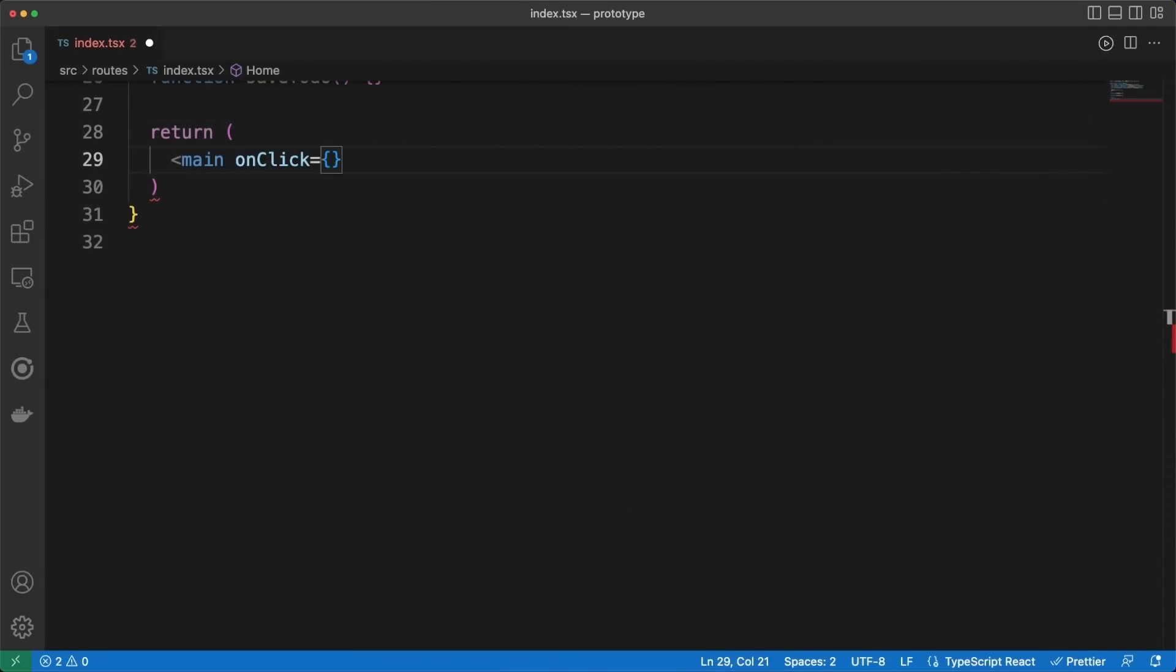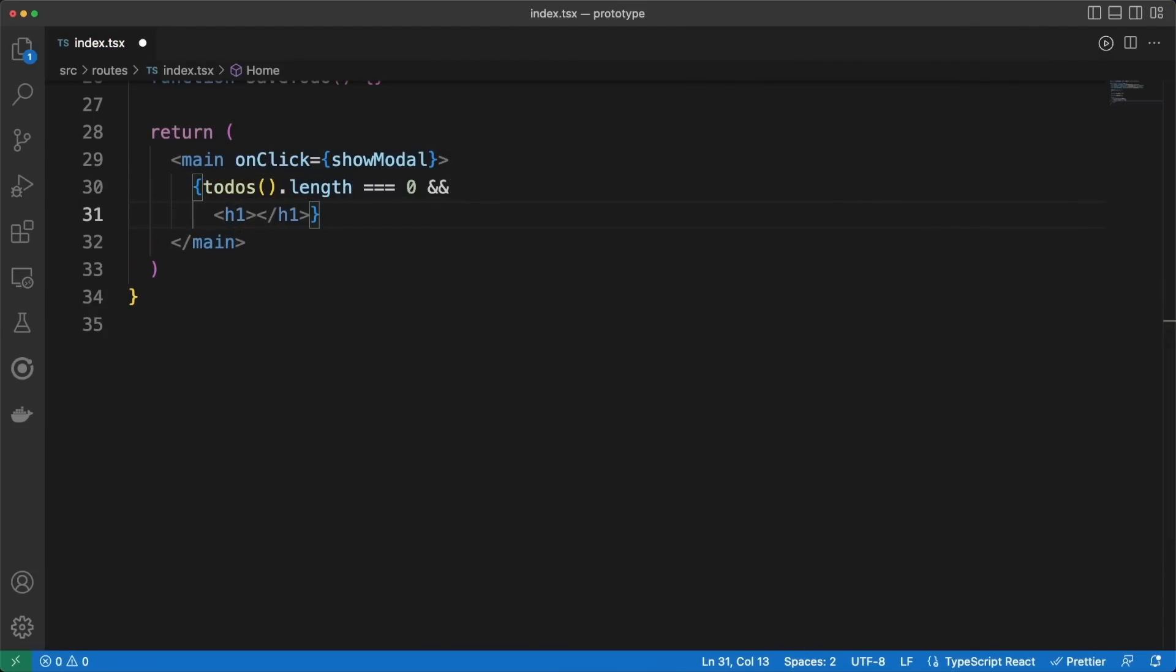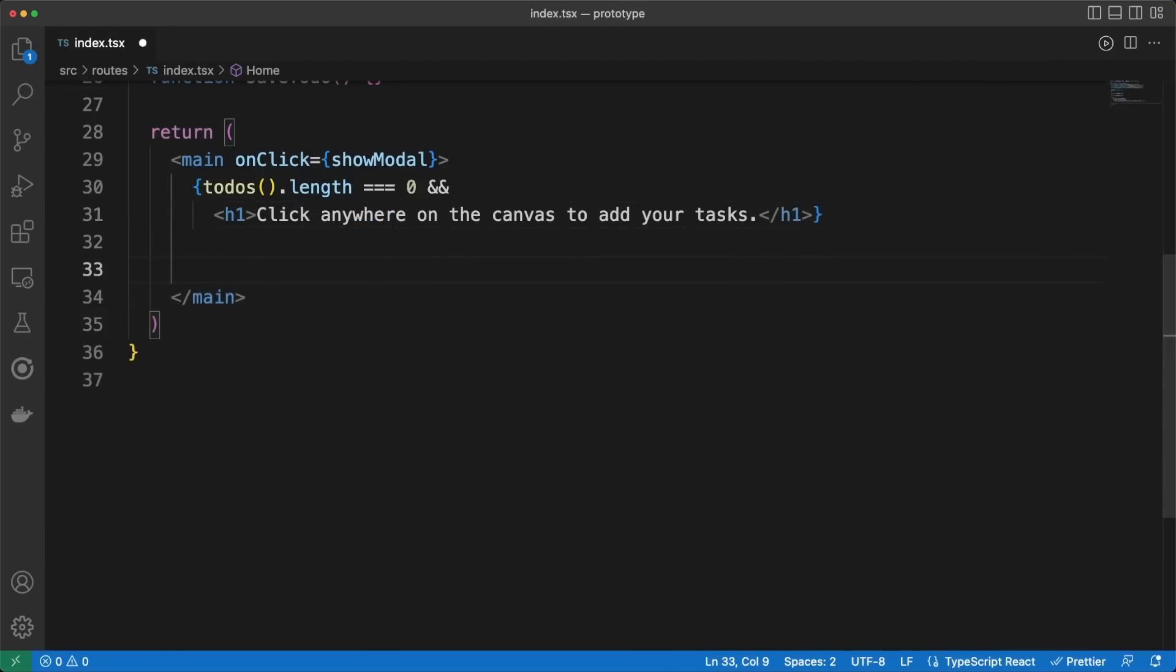First, whenever the user clicks somewhere in the page, we'll call the showModal function. We'll get back to this in a second. Next, if the to-do list is empty, I am conditionally rendering a label explaining to users how to create new tasks.